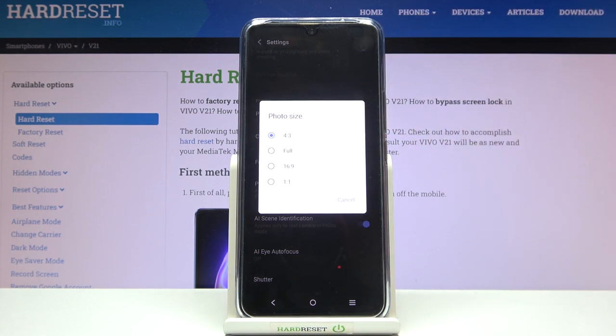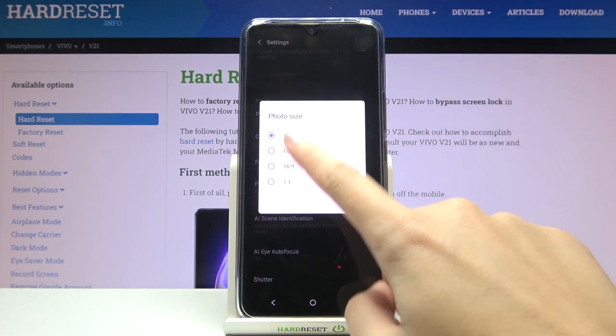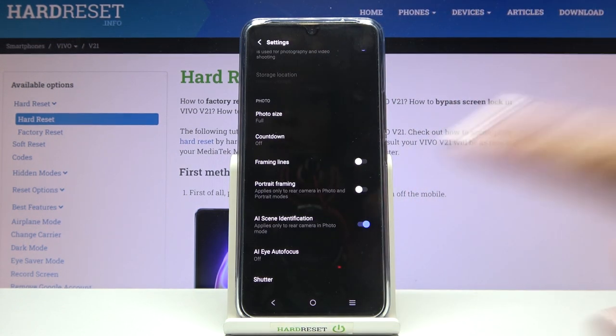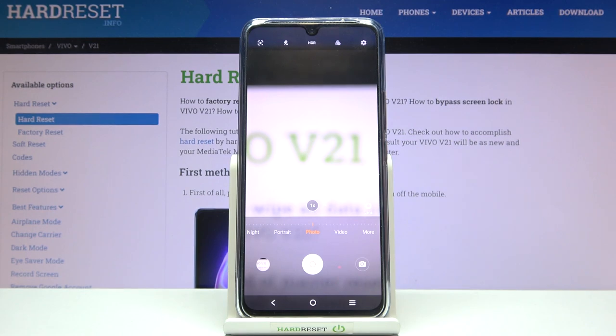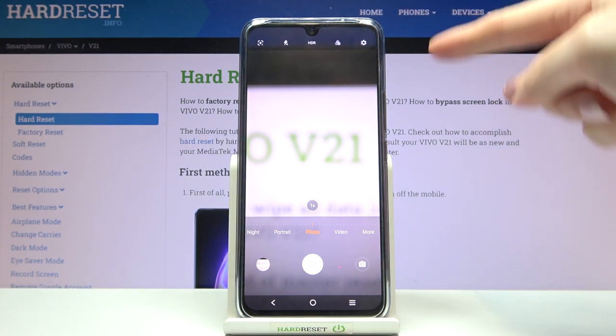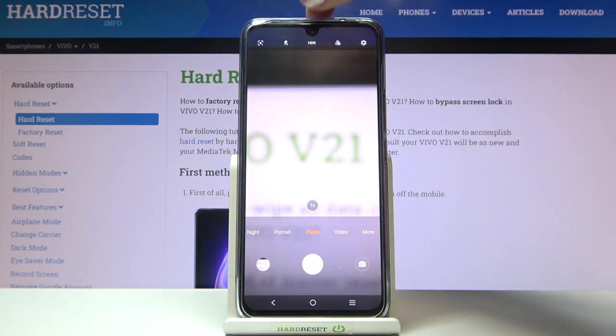We are currently in 4:3. Let's pick the full one. And when we move back to the camera preview, now we have the full camera frame.